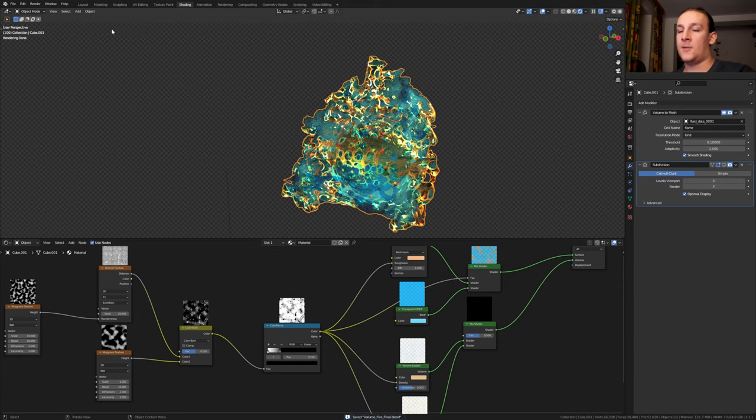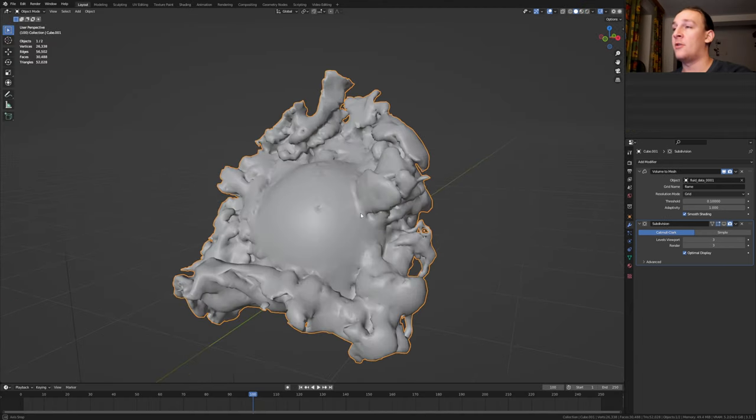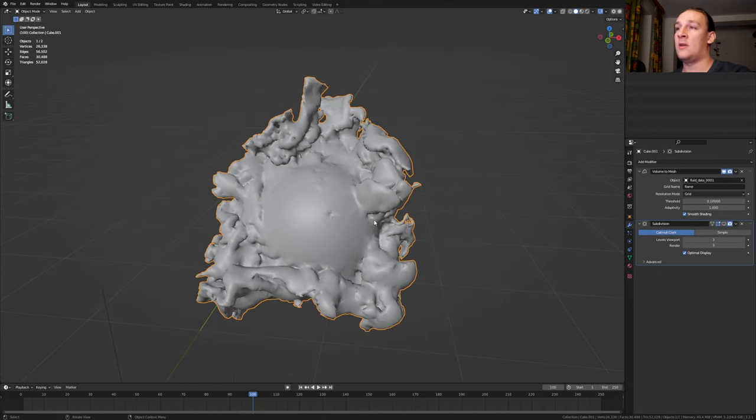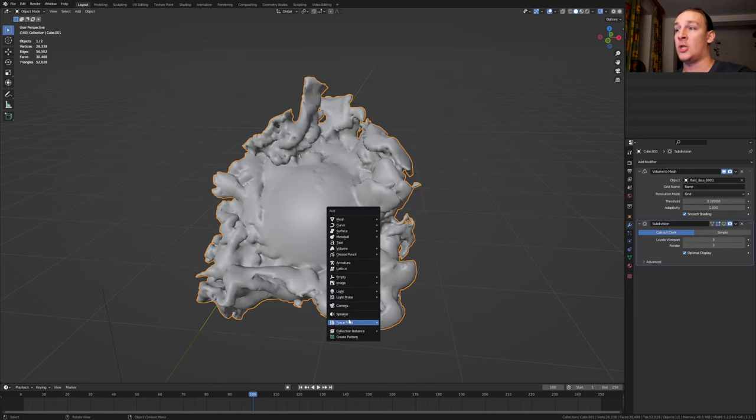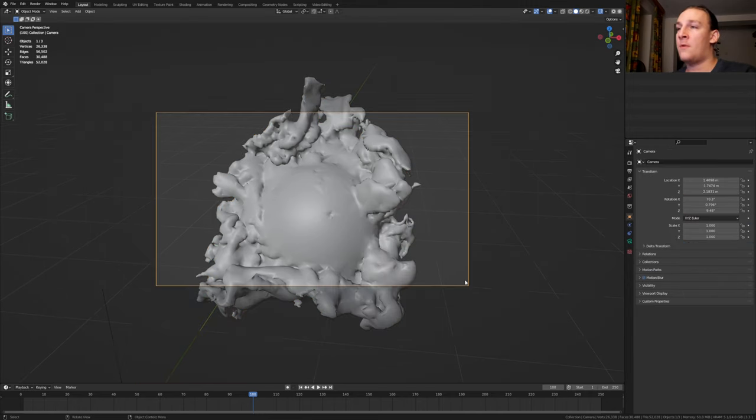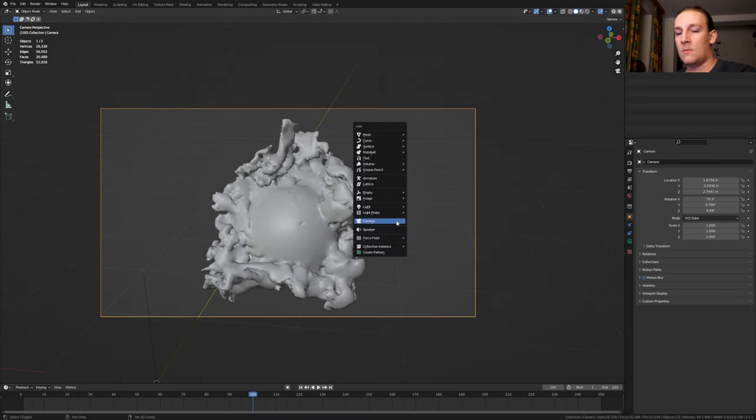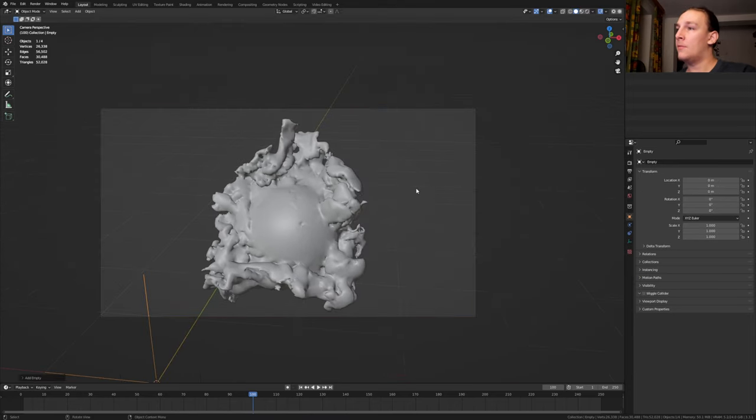Let's save again and go to layout mode. Press delete on the numpad and I'm going to position my view around here and hit Shift A. Add a camera. Control 0 go into camera view and press G and Z twice to move it like this. Add an empty. Plain axis.